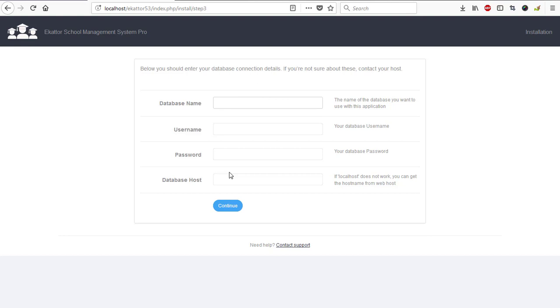Enter my database name, username, and password to proceed. You see we have skipped on the purchase code because the software has been nulled already. So there's no need for us to enter the purchase code. If you are getting the software from me for educational purposes, know very well that it has already been nulled so you don't need a purchase code to install this software.